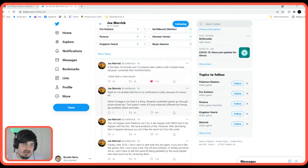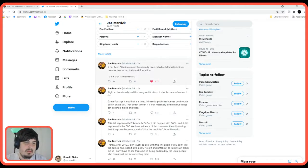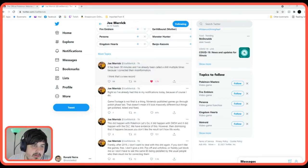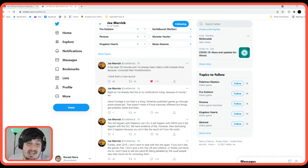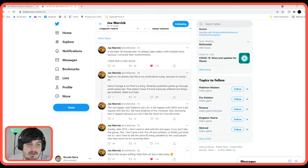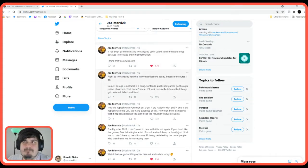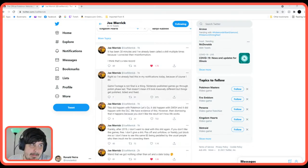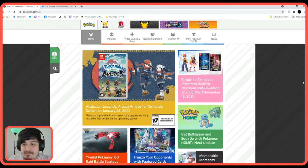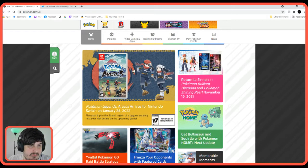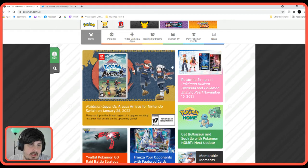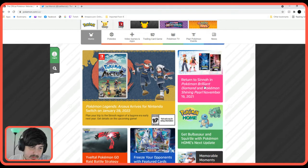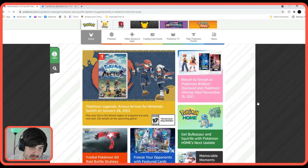I see this is the first thing I wake up to. It's been 38 minutes and I've already been called a shill multiple times because I corrected their misinformation. I think that's a new record. And I would say yes, I think that is a record because people are very fragile for these new Pokemon games. But if you go over to the Pokemon website, we see some fresh new information. I like Pokemon News.